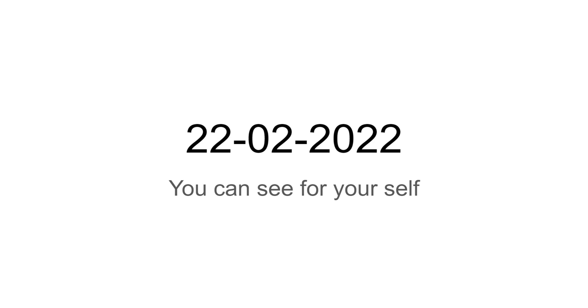So here's a date: 22, 0, 2, 20, 22. You can flip this around and see for yourself, but I'm not going to do that. So that's all for this video.